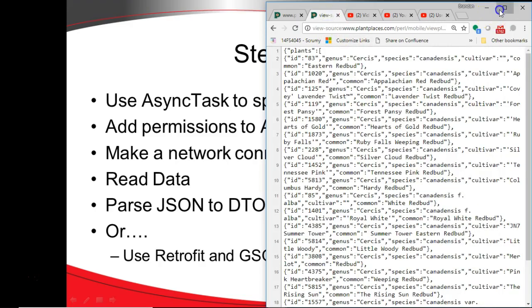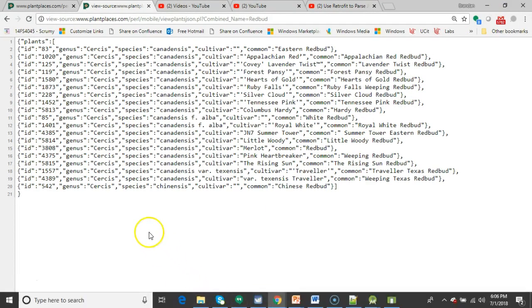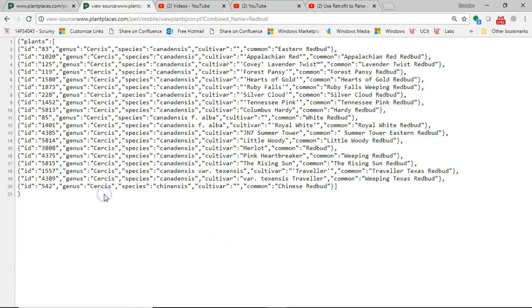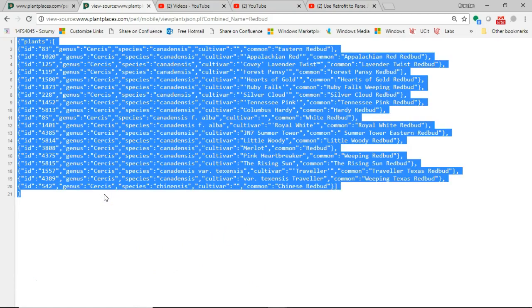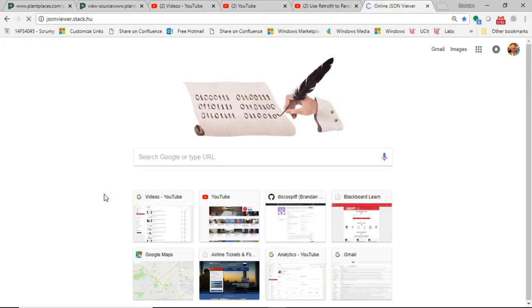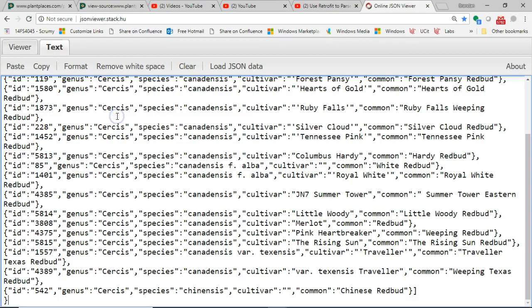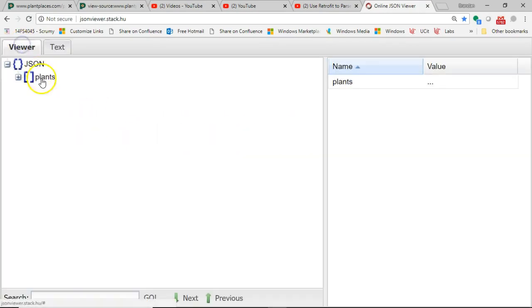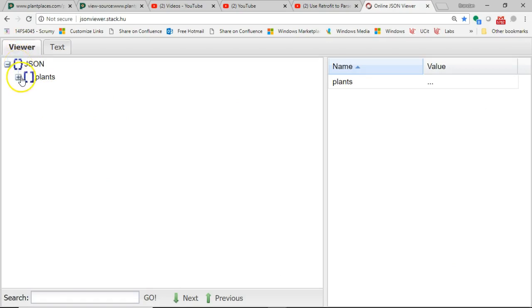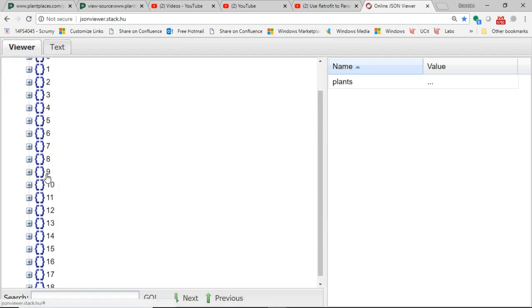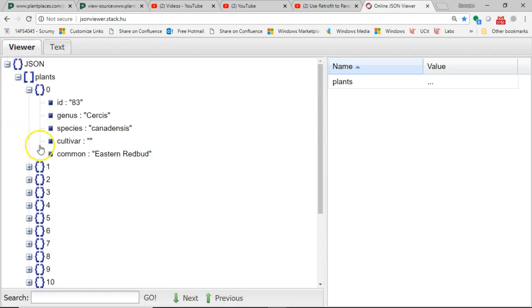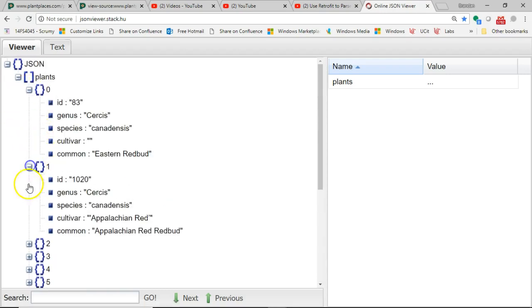We're going to start by trying to visualize the data. First of all, you look and just see some symbols and text, but we want to convert these into objects. I'm going to select what we see here and go to jsonviewer.stack.hu, paste, and then go to Viewer. You're going to see it starts with a curly, which indicates an object. Underneath that, we have square brackets, which indicate an array or a collection of data.